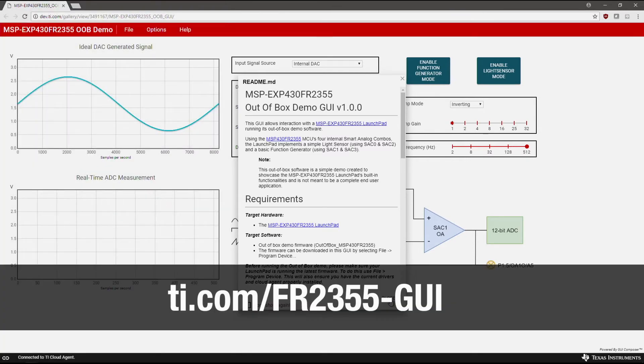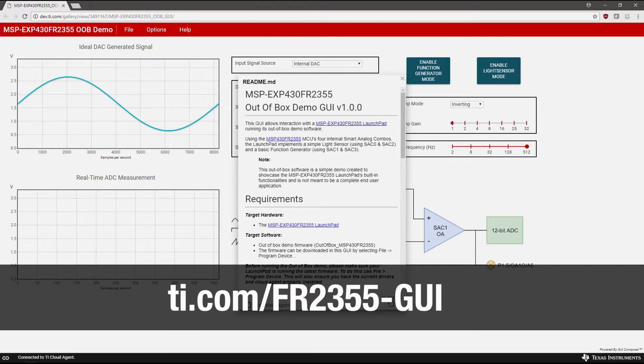Multiple Smart Analog Combos, in conjunction with the integrated 12-bit ADC and enhanced comparators, can be connected together to provide a more comprehensive on-chip signal chain meeting the needs of a wide range of industrial sensing and measurement applications. Get started by visiting the links shown.